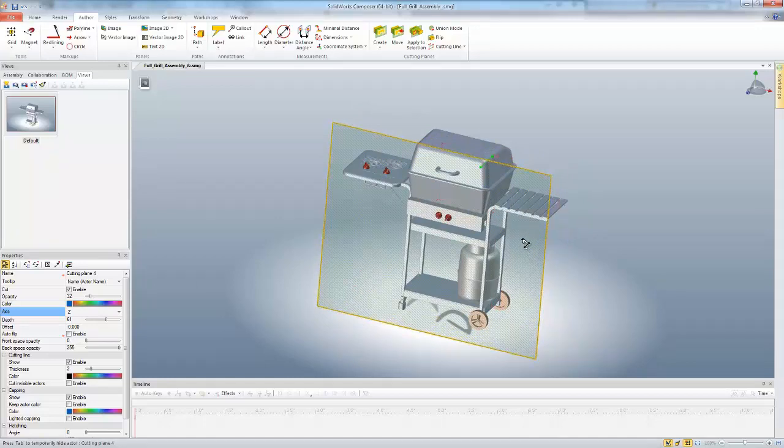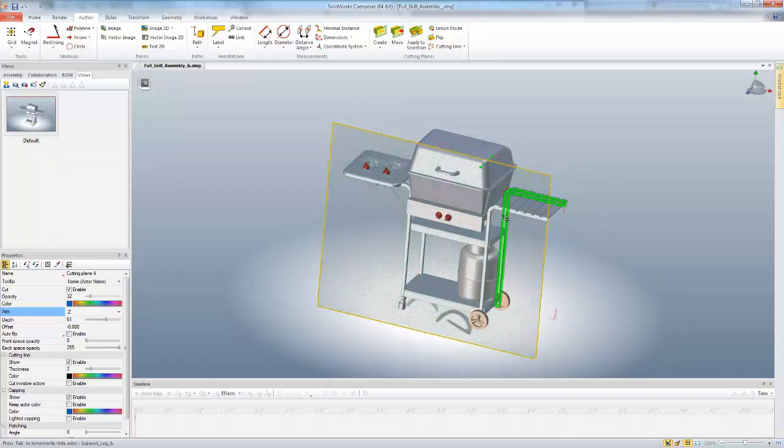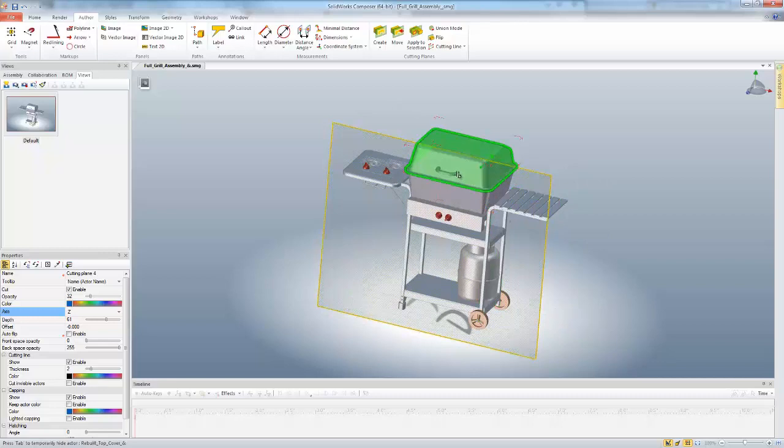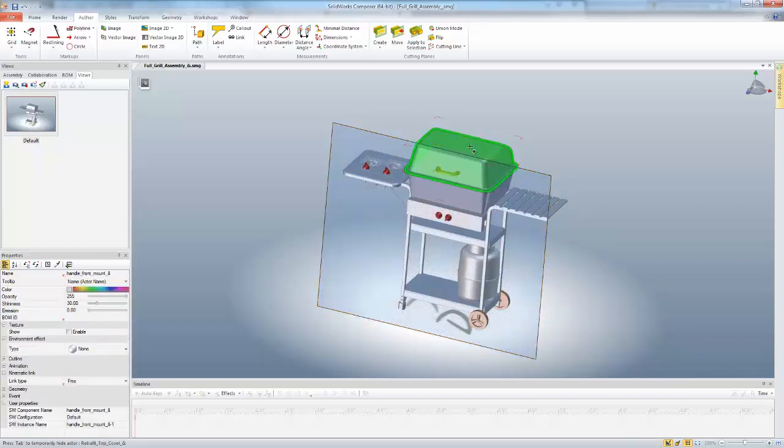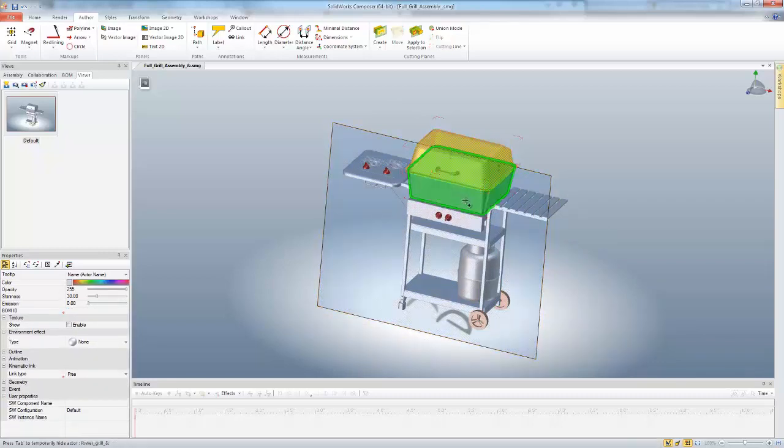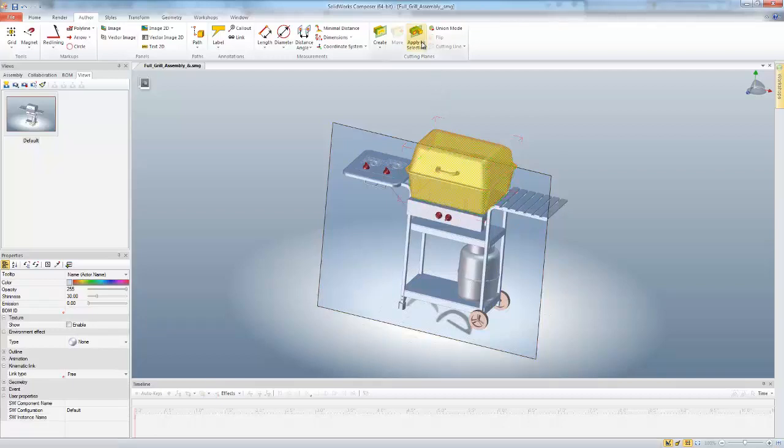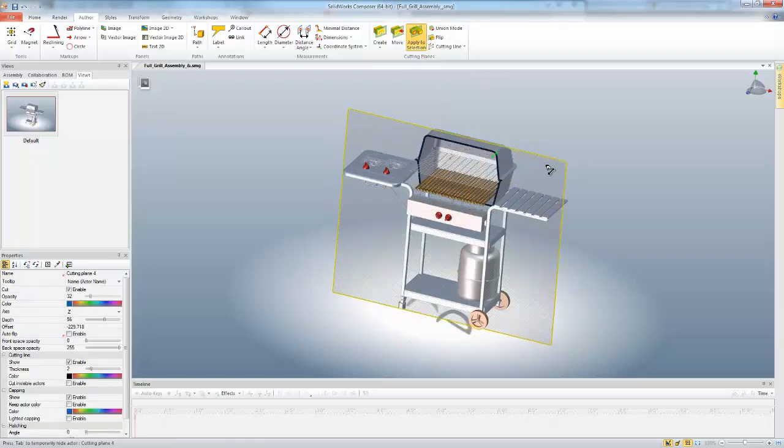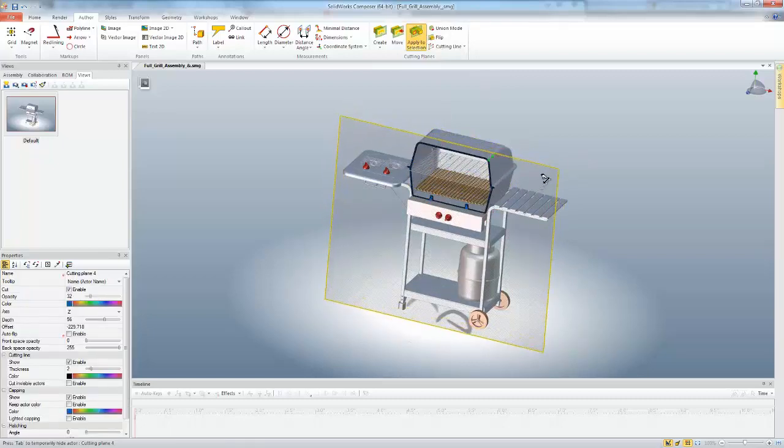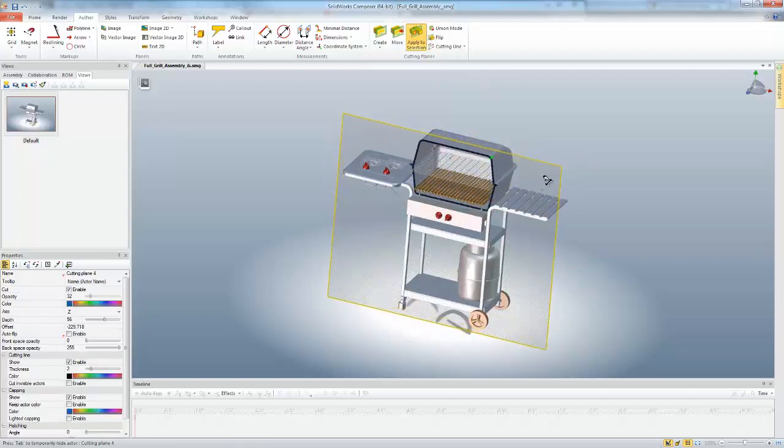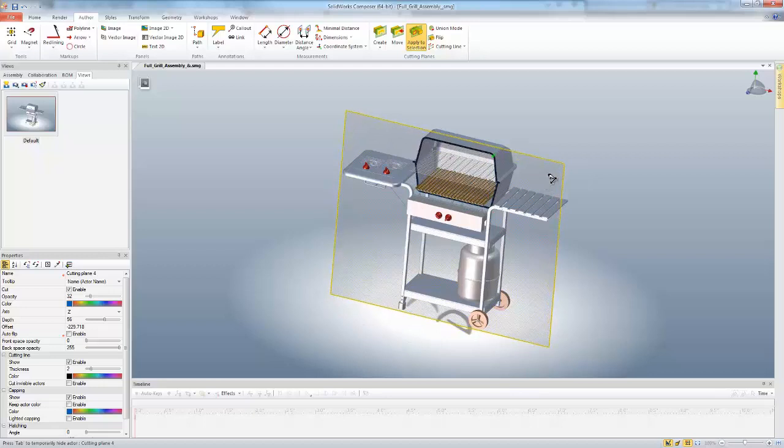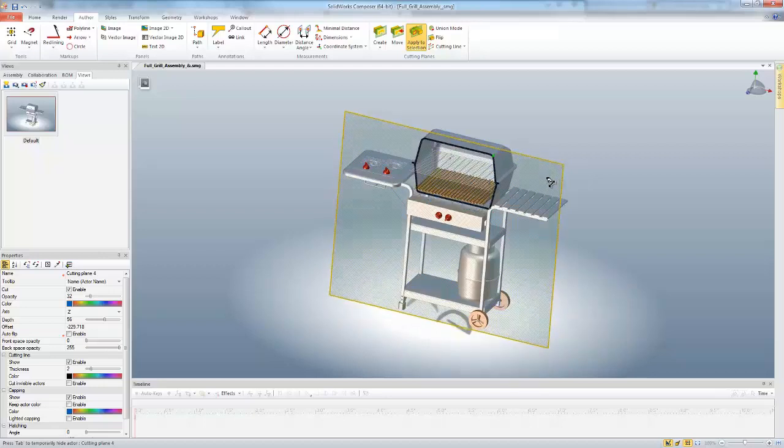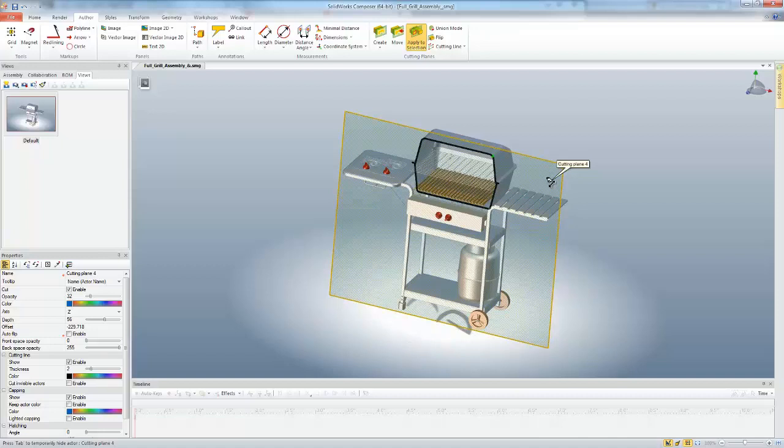One thing we can also do is we can apply the cutting plane only to certain selections. So if I click the handle and I control click these two cover faces, and then select Apply to Selection, that's going to make my cutting plane only cut through those specific actors. This way we can gaze just inside the cover or into that cook area there without actually moving any of the geometry or any of the actors.